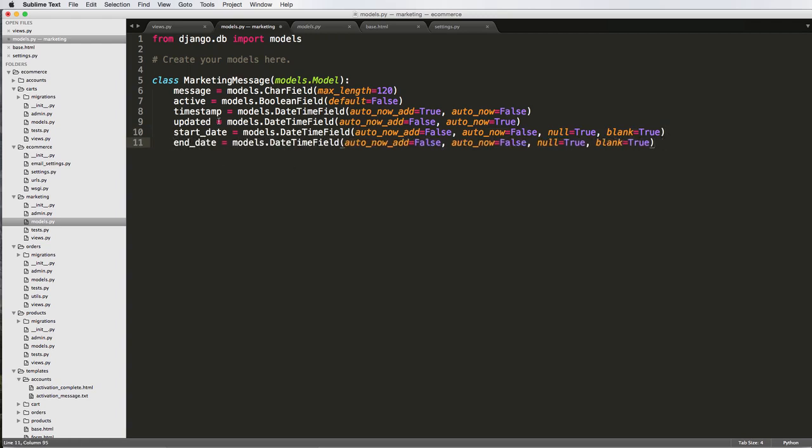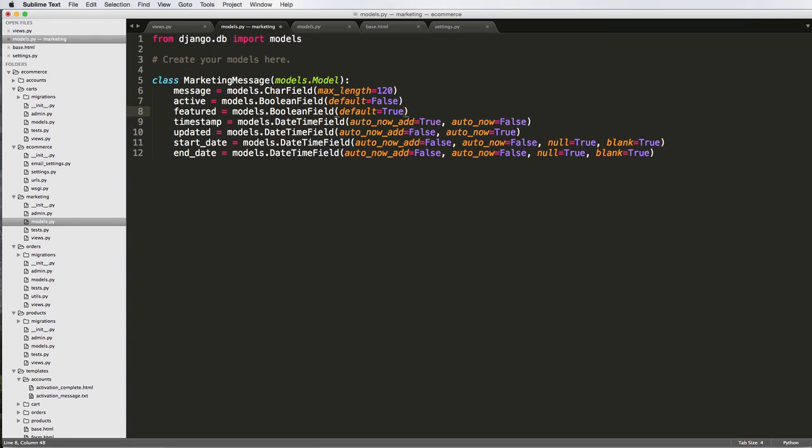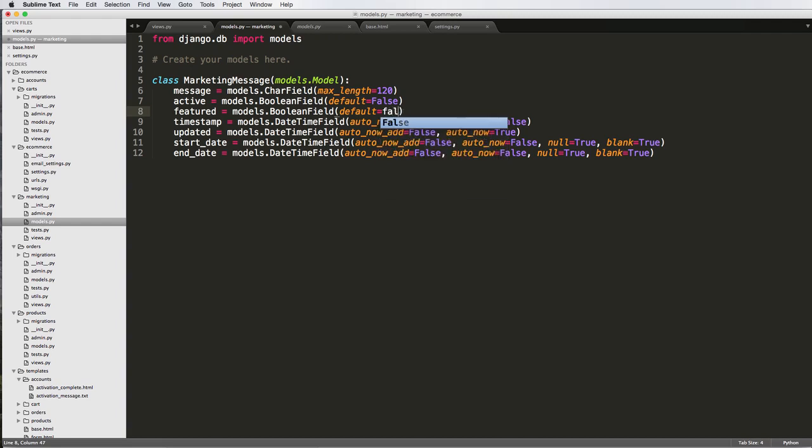So this would be like if we wanted to test our marketing message during a certain time, and then also active being whether or not that marketing message is actually active. We also might want to have another one of featured, and the default, again, would probably be false.